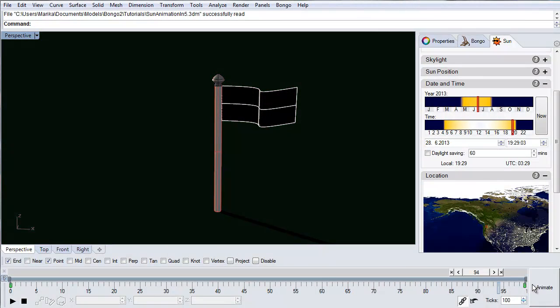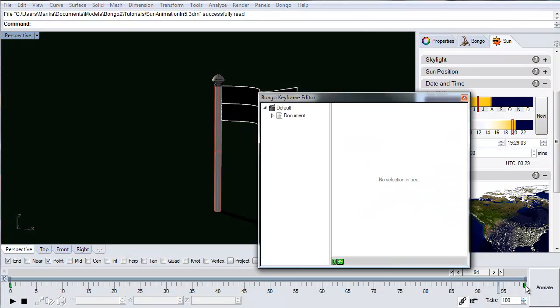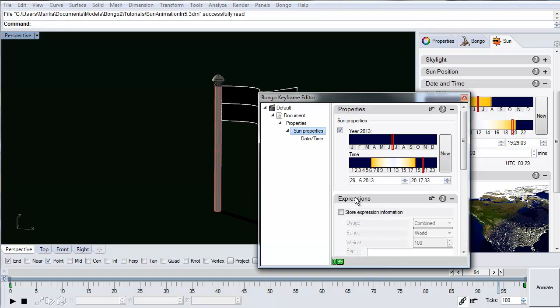By double clicking on the green keyframe you get the keyframe editor up and you can make changes to the sun study animation by changing the sun properties in the keyframe editor.